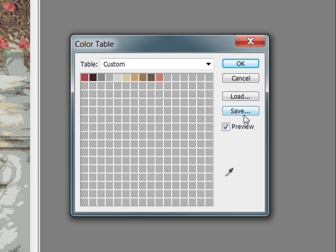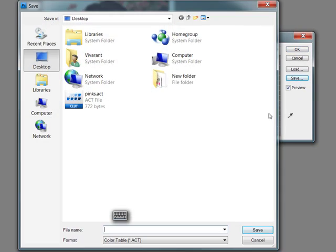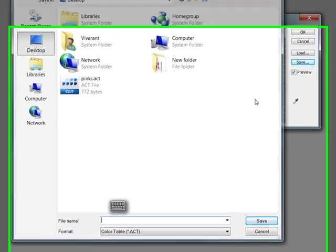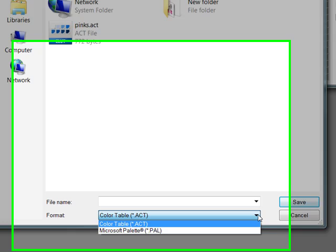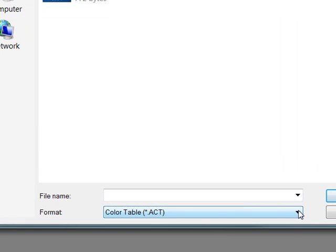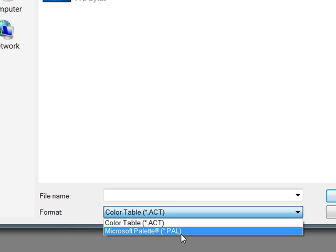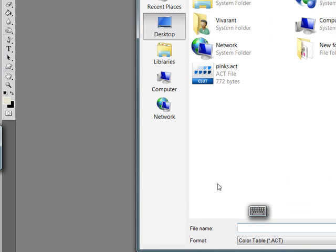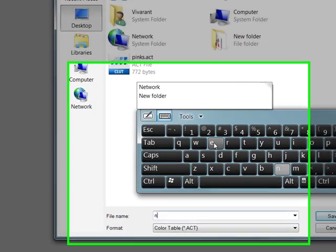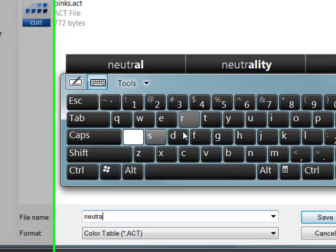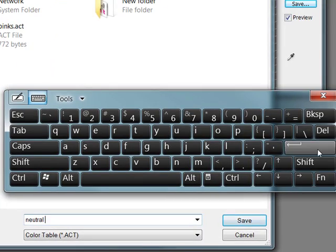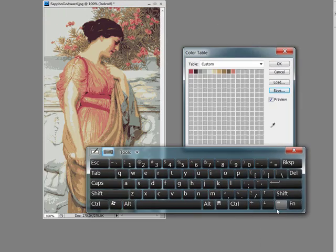Now I'm going to save it. So you want to click on Save. And then you want to choose a location that you're going to be able to find later. And it's asking, you can use this dropdown here. It'll by default save it as an ACT file. Or you could choose a PAL, which is a Microsoft palette file. But we're going to go with ACT because we're going to be using this again in Photoshop. And I'm going to call this Neutrals. Although it's not exactly neutral. I just don't know what else to name it.